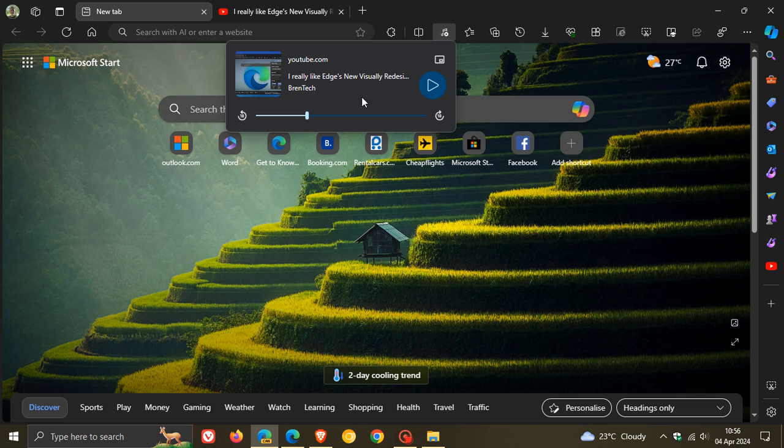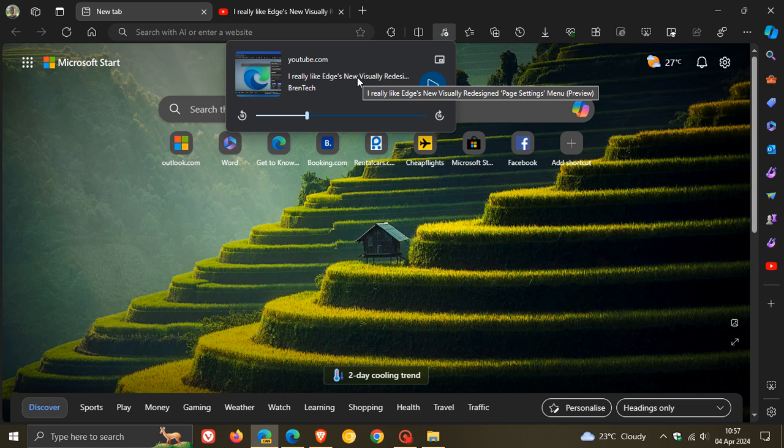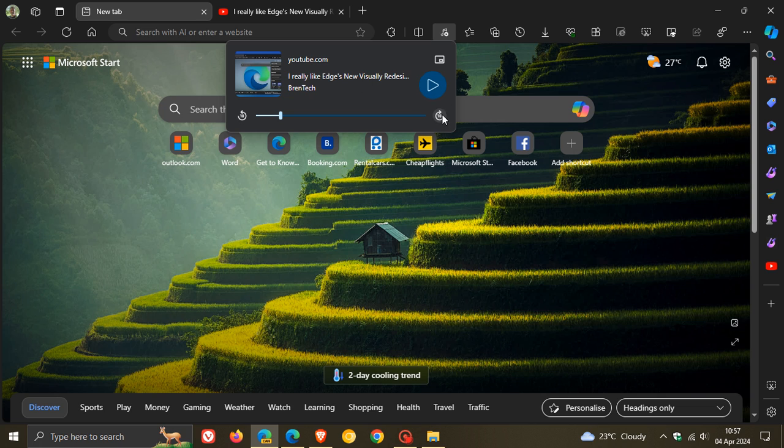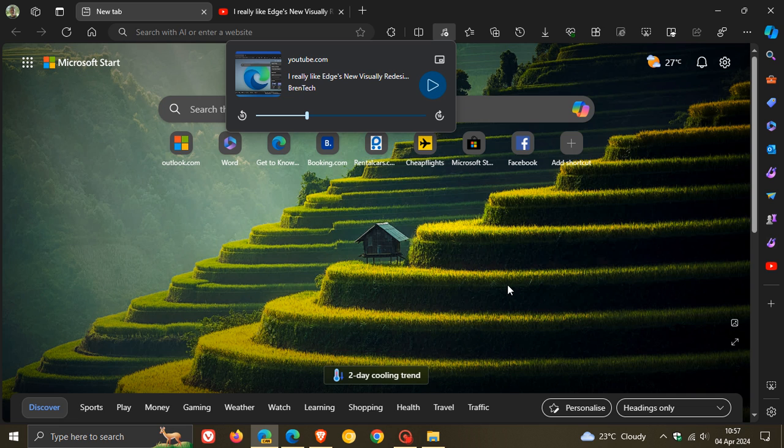As we can see in Edge Canary on a controlled phased approach where they are A-B testing it with a limited subset of users, so Microsoft Edge now seems to be following Google Chrome with these Material visual redesigns to the global media controls where you can rewind by 10 seconds, fast forward by 10 seconds, and you get the play button and so on, looking very similar to what we saw over in Google Chrome.